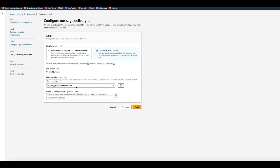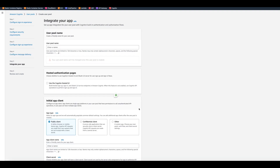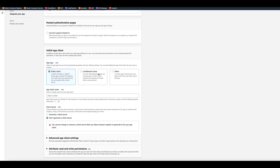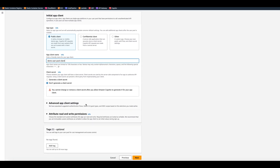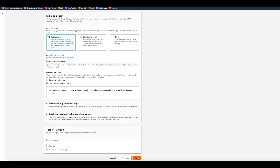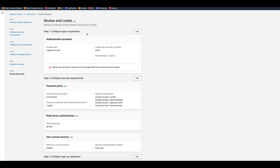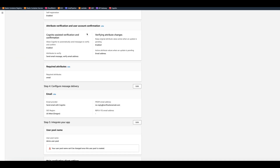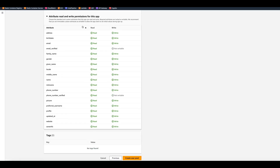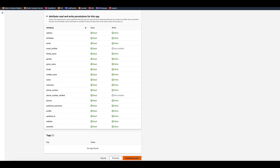We click next, leaving the email address as is. For the user pool name, we can call it demo user pool. For the initial app client, we're going to create a client and leave it as a public client, calling it demo user pool client. We don't want to generate a client secret. Then we click next, and it lets us review our choices. We scroll down to see the attributes, and we click Create User Pool.